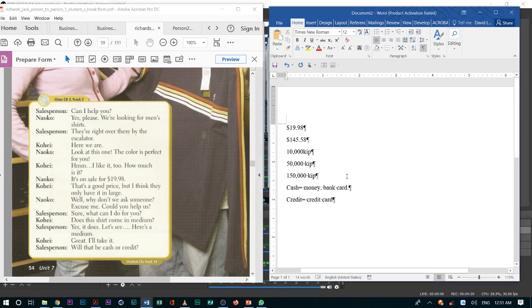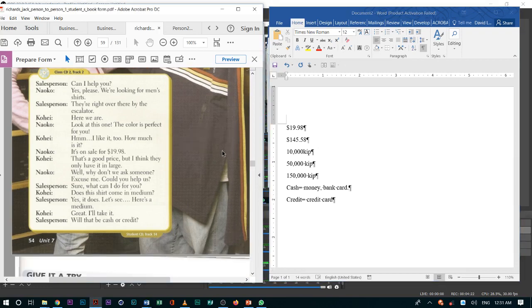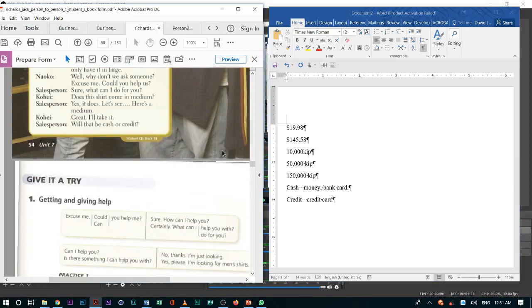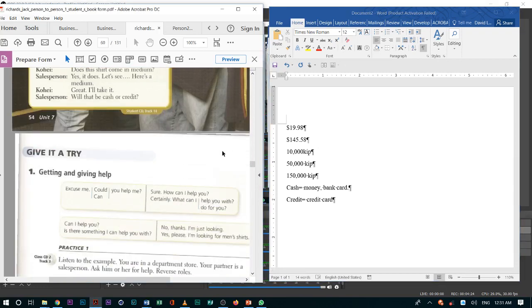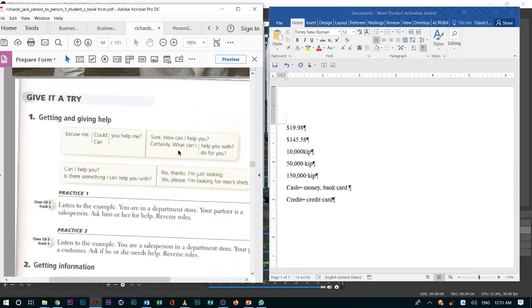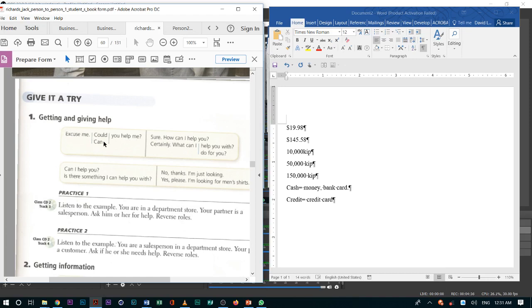Okay, so continue on with the next part of the lesson. When we try to get attention and getting help and giving help, it's always polite to say excuse me. After we say excuse me, we say, could you help me? Can you help me?